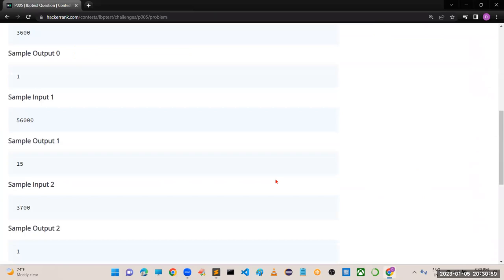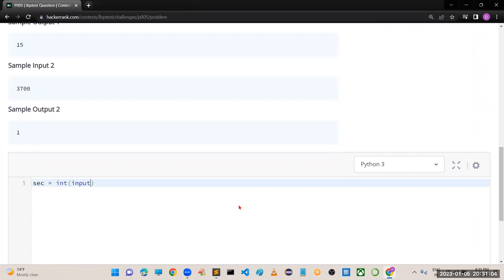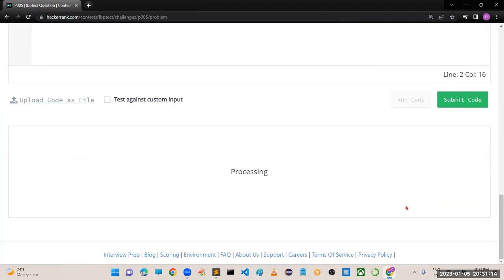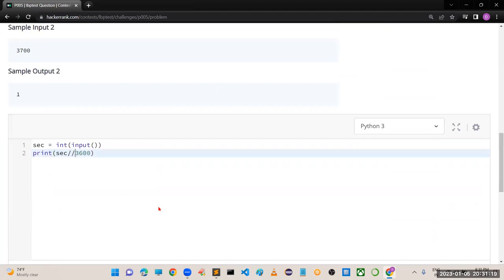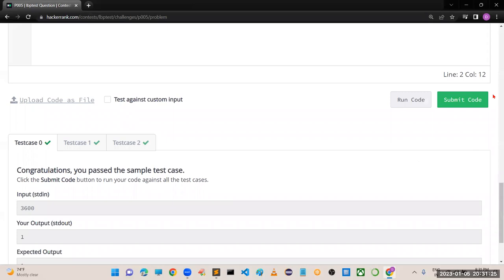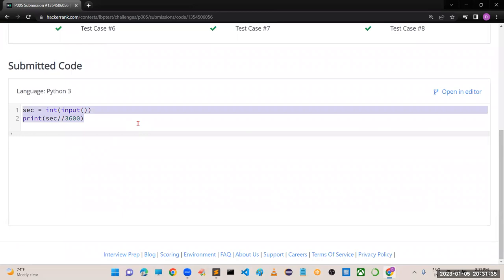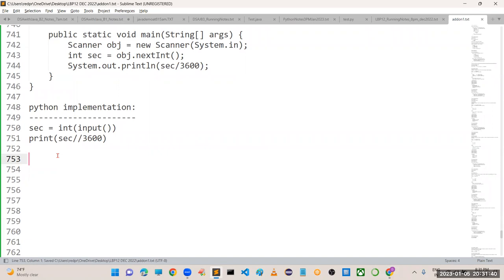For Python: seconds = int(input()); then print seconds // 3600. We should not use single slash because that gives a float result. Use double slash for integer division. You can see all test cases are satisfied. Do you have any doubts up to this? No sir.